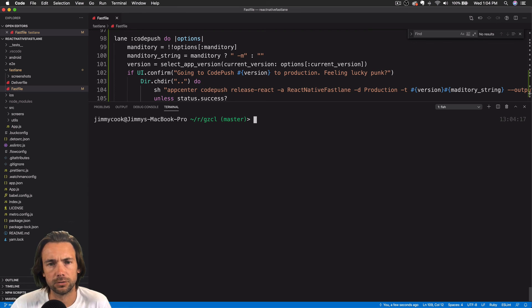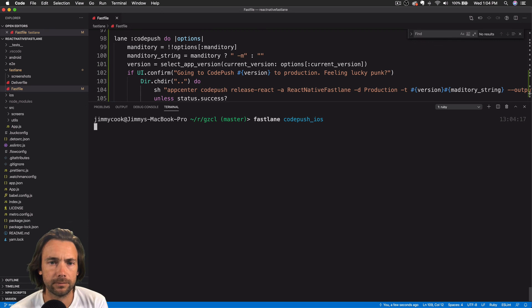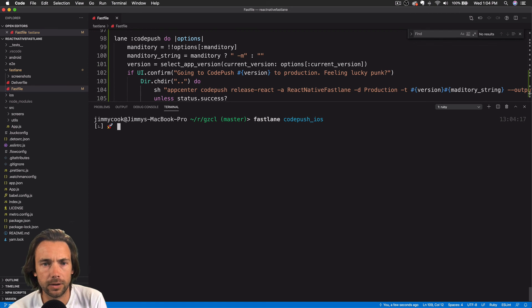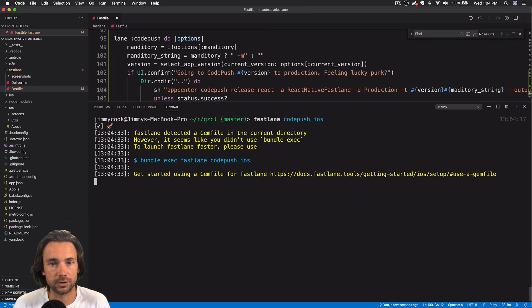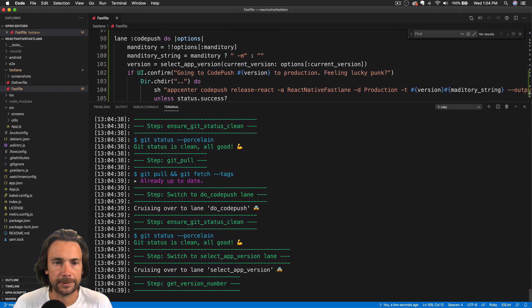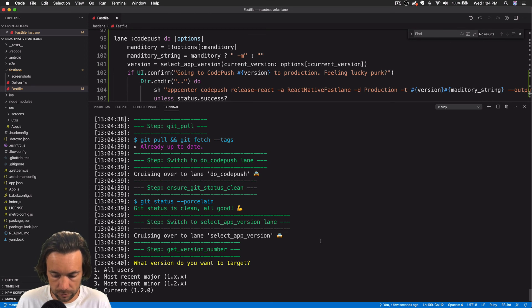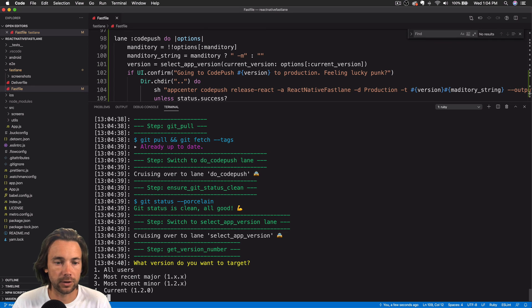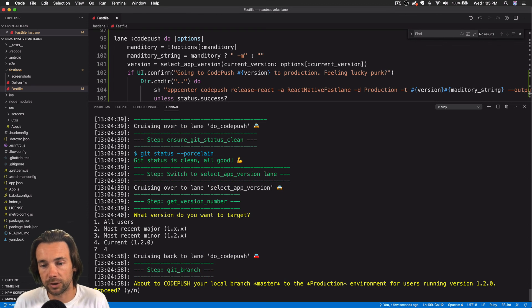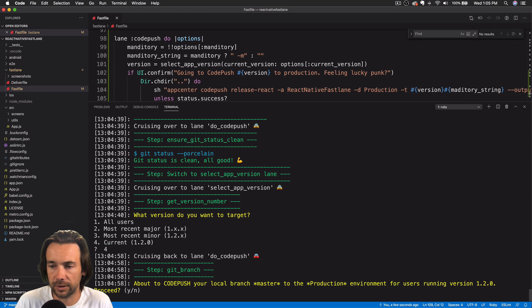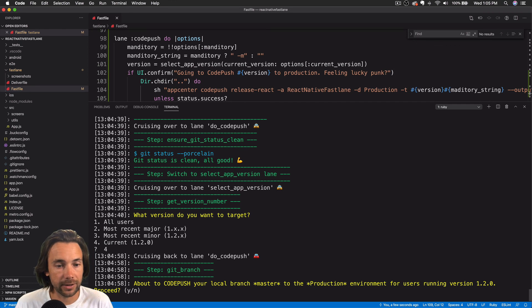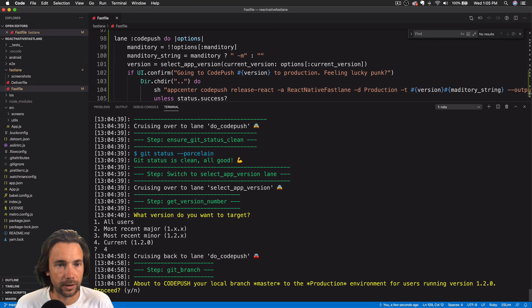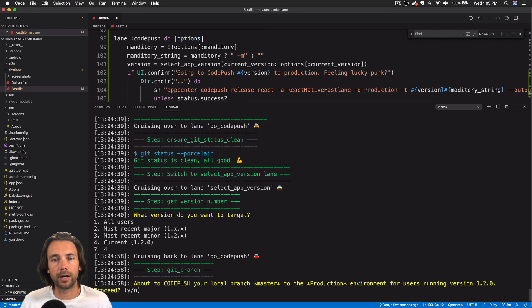Okay guys, so let me show you what this looks like when you run it from the command line. So this is running from a different app that's actually in production, so I'm not going to fully ship the release, but I just want to show you what it looks like. It asks us what version we want to target. So we can type in the number four, select the current version. And then here's our final sanity check. Are you sure you want to code push this master branch to production for users running 1.2.0 version? So I'm not going to hit yes because this is a real live app. But if I did hit yes, then it would ship the code push release. If I hit no, then it would back out.